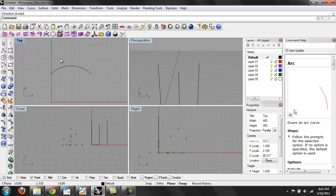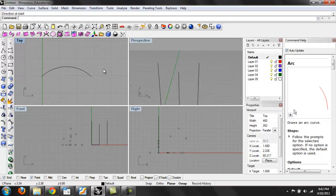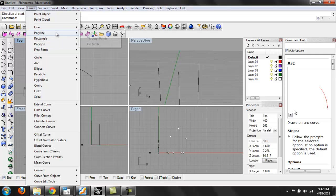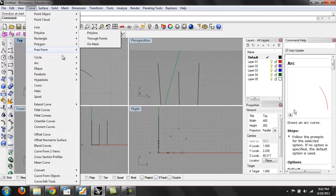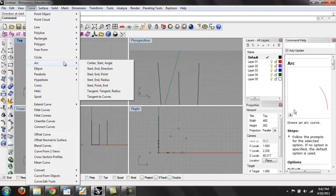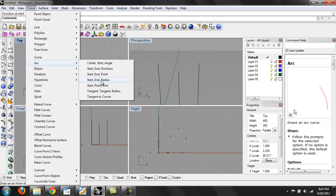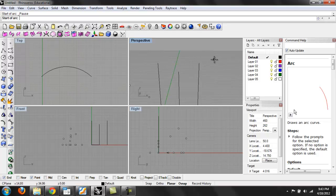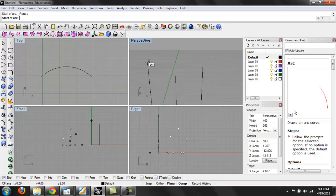One really useful arc command is start point, and start and radius is also very useful. For this, I want a start point. What that does is I hit the start point.